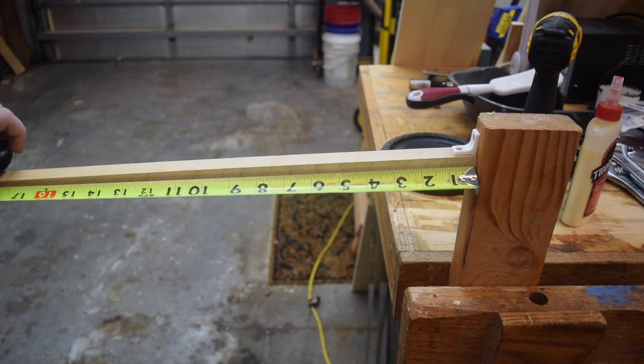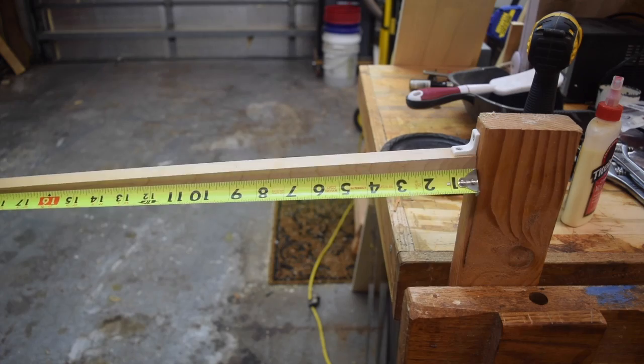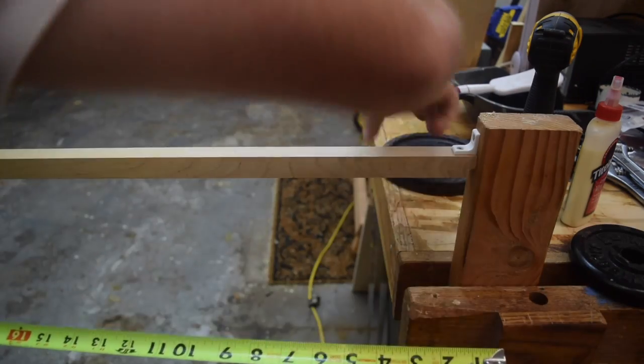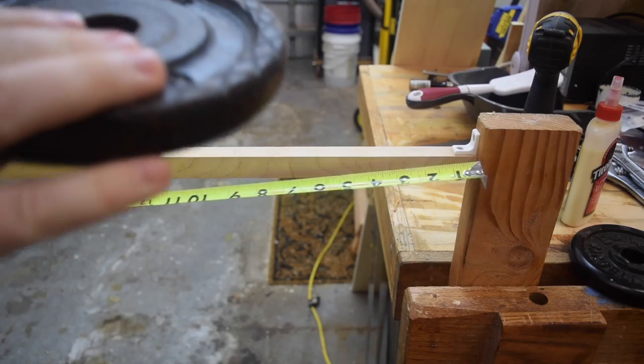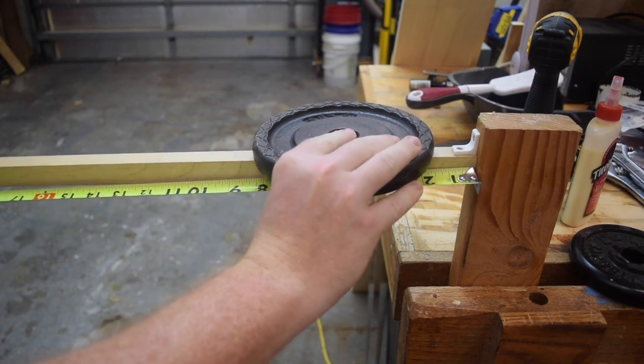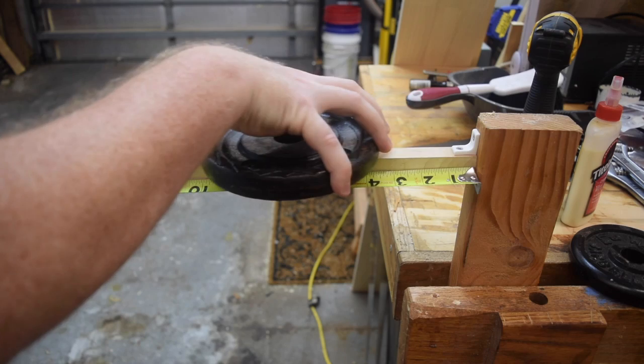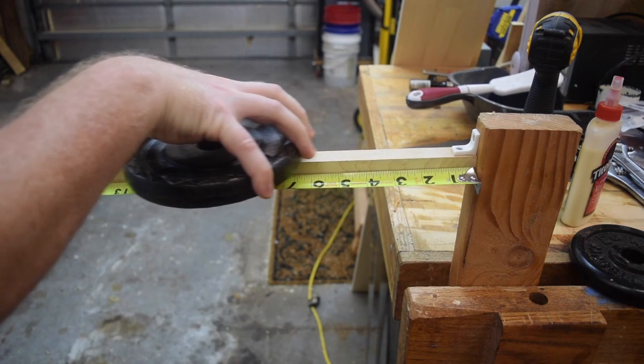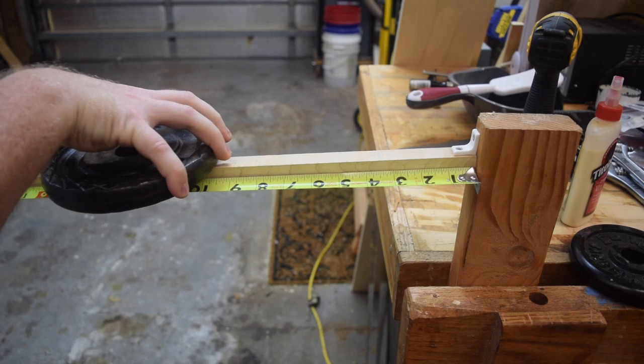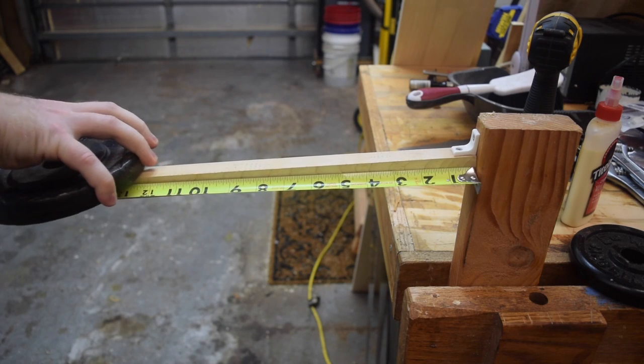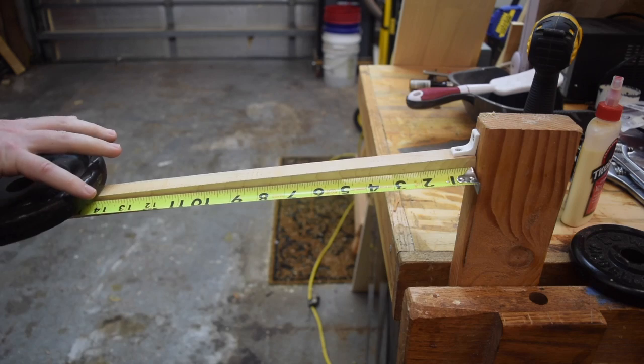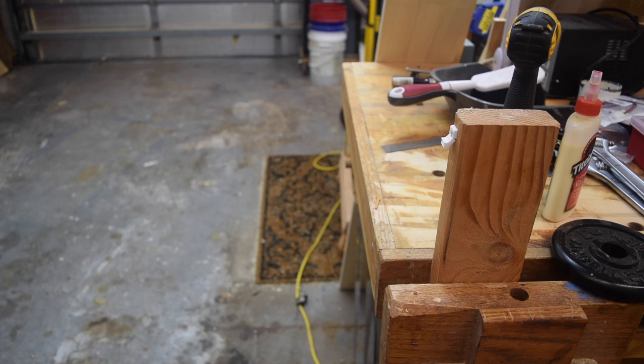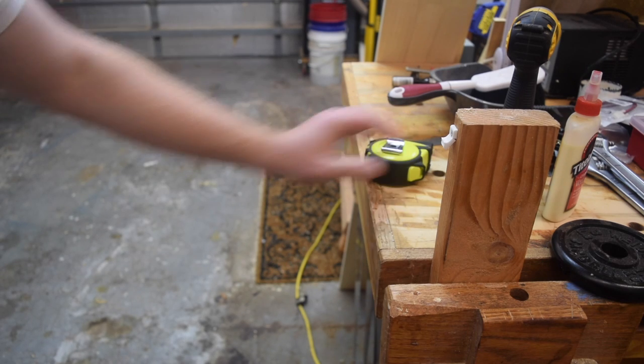Still going. Alright. Looks like we were getting close and now I'm going to have to step up to the 5 pound weight. Nice and gentle. There we go. It was 5 pounds at 18 inches this time.